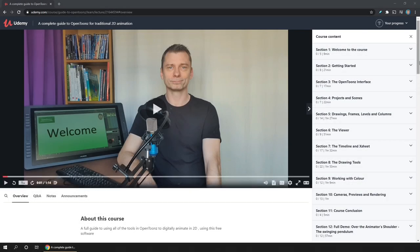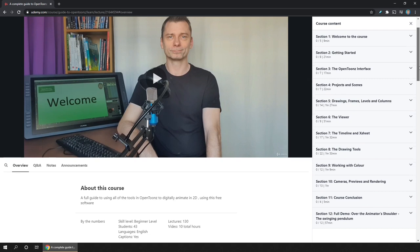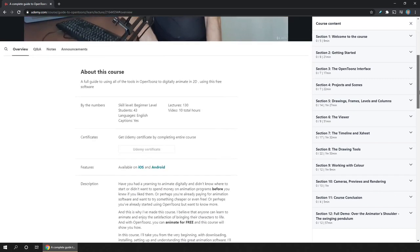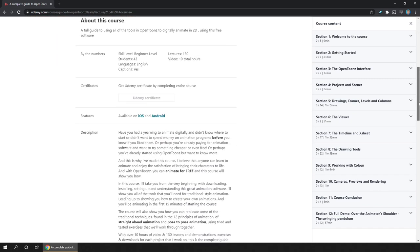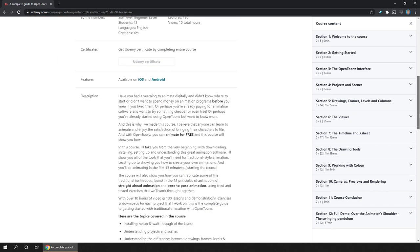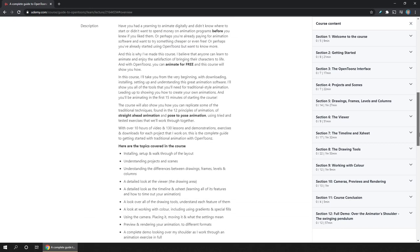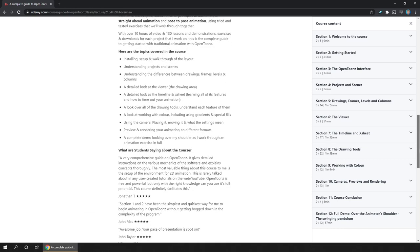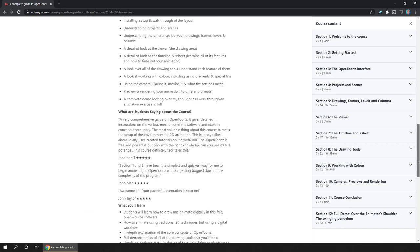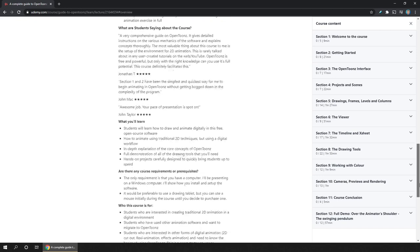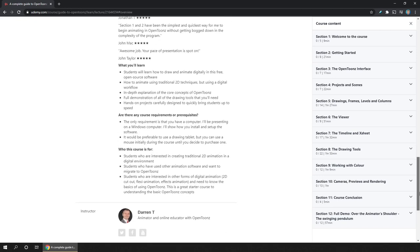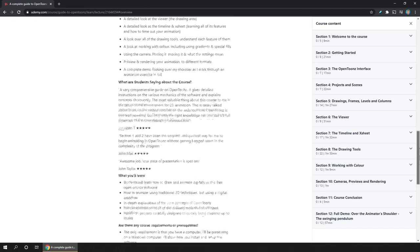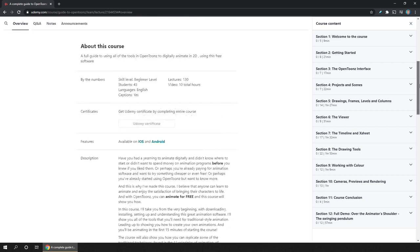Hello friends, welcome to another video. Today I'd like to share one of the free lessons from my OpenTunes course, a complete guide to OpenTunes for traditional 2D animation. This will give you a flavor of the kind of lesson you'll find in the course, but it's also something I've not covered on this channel so I wanted to share it here.